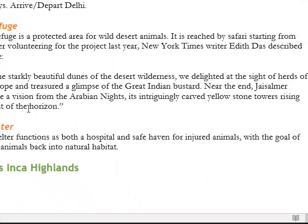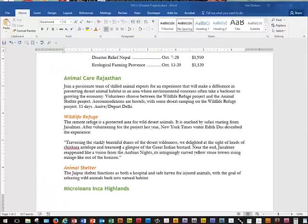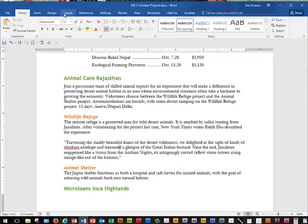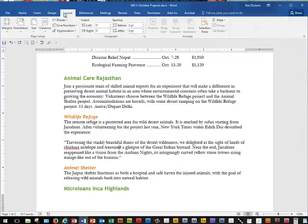We're still on the bottom of page one, and we're going to look at the quotation that's just below the Wild Refuge heading. We're going to put the insertion point inside that paragraph — anywhere in there is fine. Then we're going to go to the Layout tab up at the top.